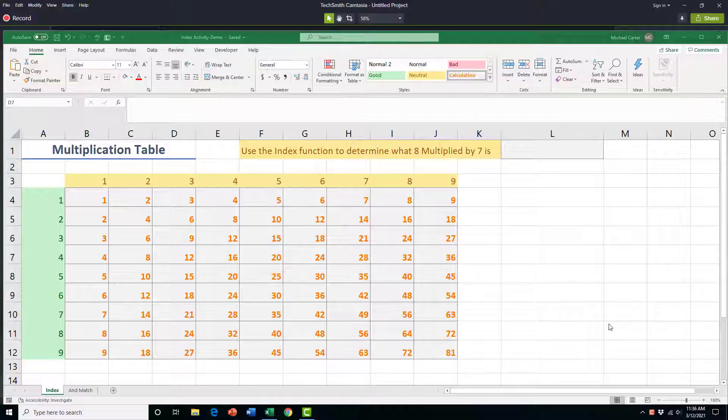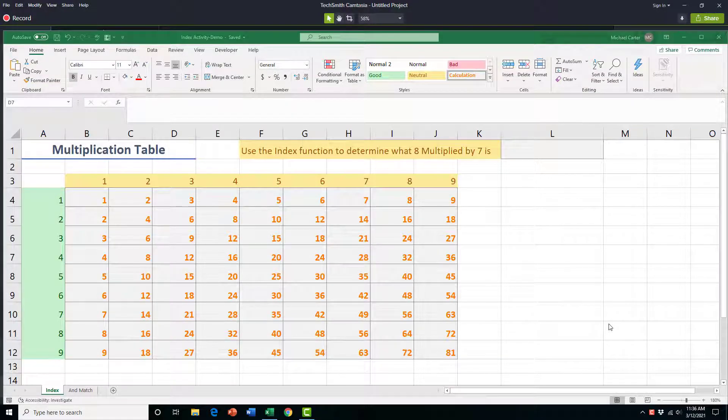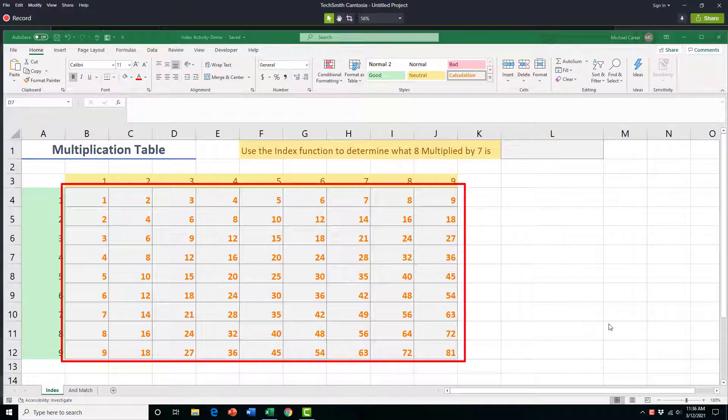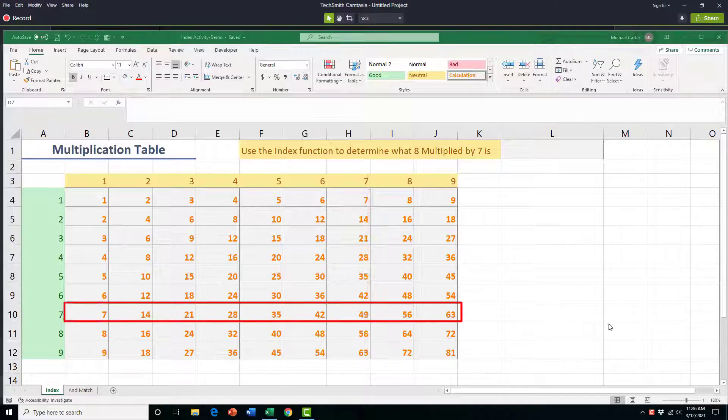We could do that with the INDEX function because we have the three things that we need to complete an INDEX function: a table array right here, this whole table. We know which column to use because it's the eighth one here, and we know which row to use in the array, which is the seventh one.